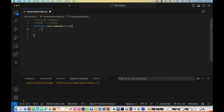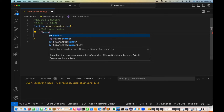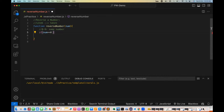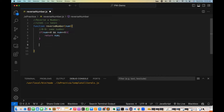Think about it — if I pass 1 or 2, what is the reverse of 1? It's 1 only. And for 2 it's also 2. So if you are passing a number between 0 to 9, the reverse of that number will be the same single digit number. So I'll put a condition: if the number is greater than or equal to 0 and the number is less than or equal to 9, I'm going to return the same number. That's the first check.